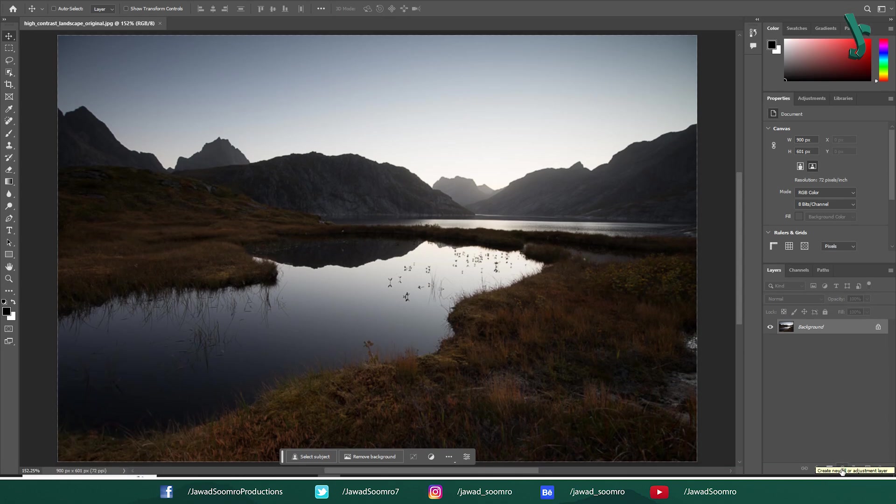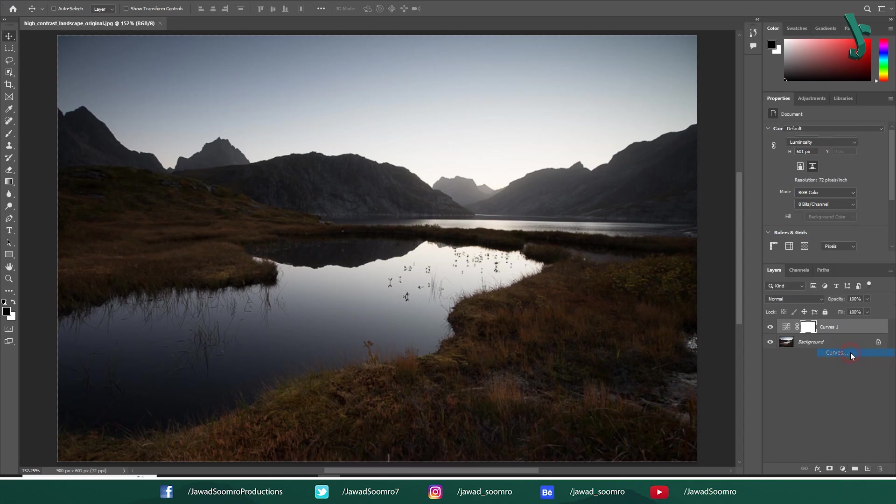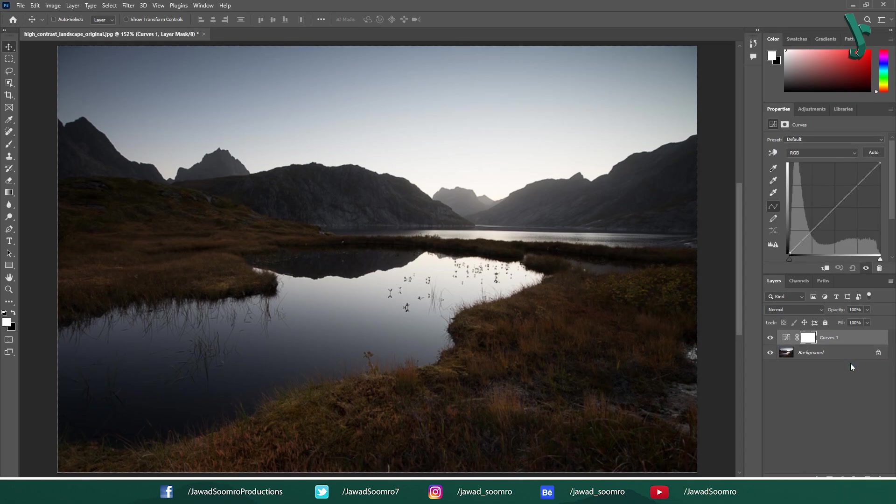Now, at the bottom of the Layers Panel, click the icon that looks like half black half white circle. This is the Adjustment Panel icon. Click on this icon and select Curves from this list. This will add a Curves Adjustment Layer to your image.